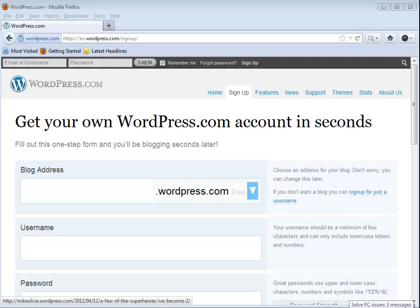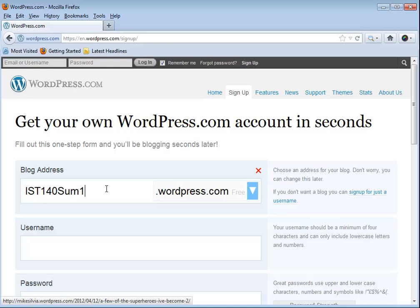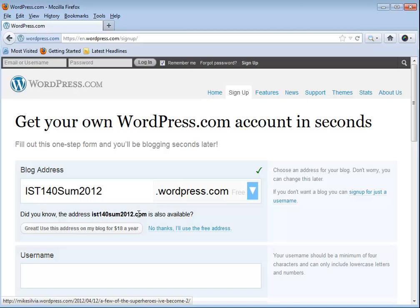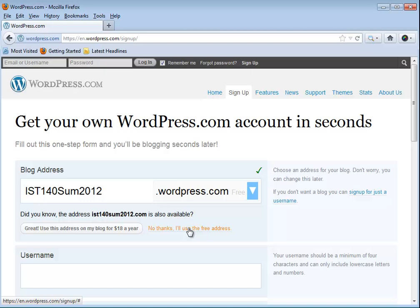Notice it's telling me it doesn't want my address, so let's do IST140-SUM12 and it seems like that one's okay. It does check, and you can get a free site at your name for the blog.wordpress.com if it's not used. If you don't want the wordpress extension you have to pay, so I'm just going to say no thanks, I'll use the free address.